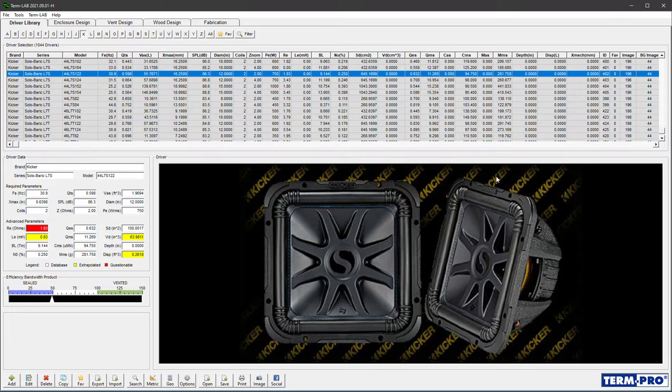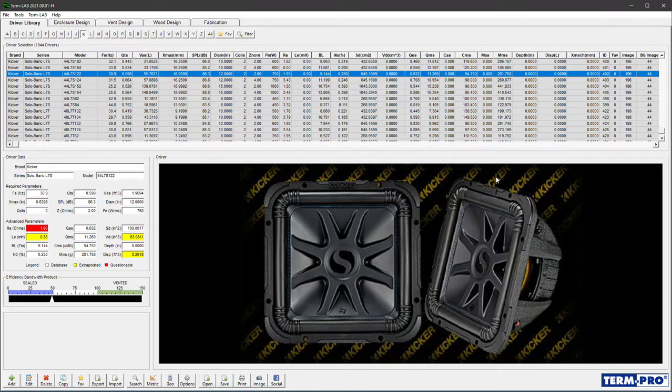For example, notice how the visibility of the advanced parameters section of the driver data is affected by screen real estate when I vary the size of the window. Watch this section right here.